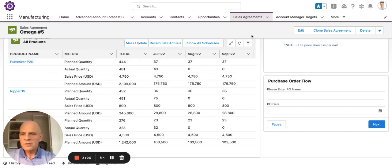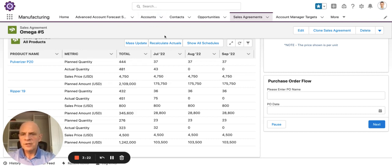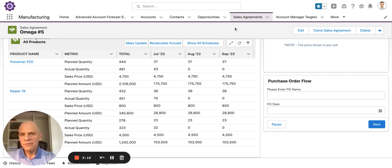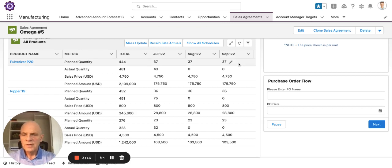One thing to notice on screen is some of the standard objects that come with Salesforce — like accounts, contacts, and opportunities — and some of the objects that are unique to Manufacturing Cloud, like advanced account forecasting, sales agreements, and account manager targets.